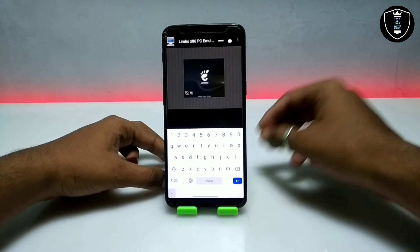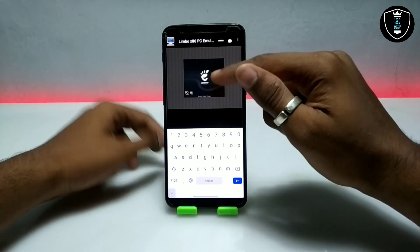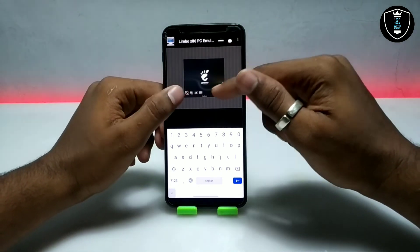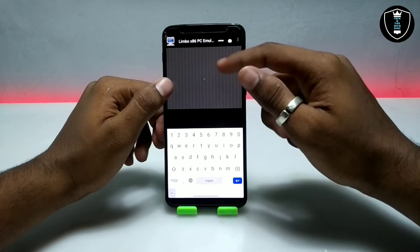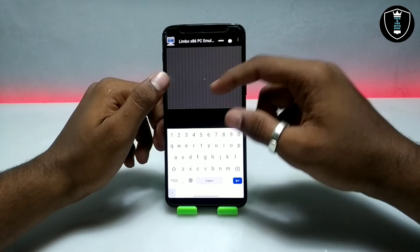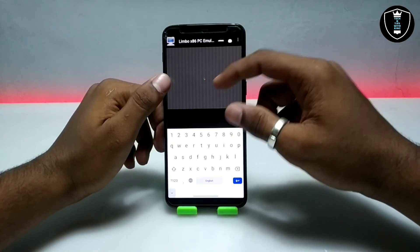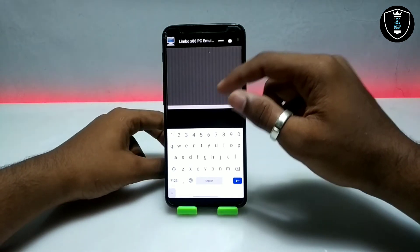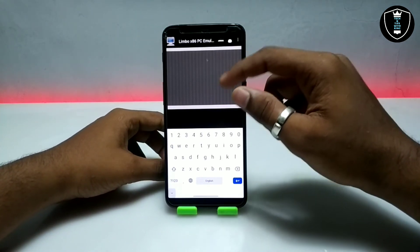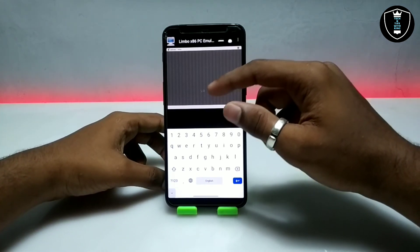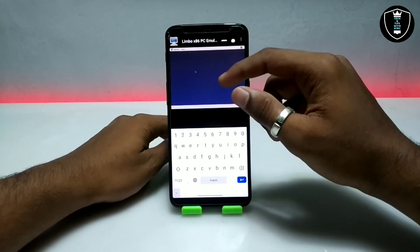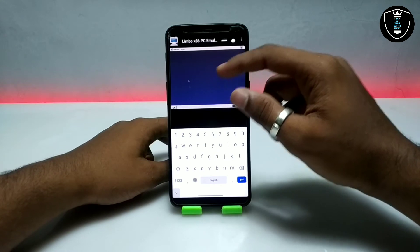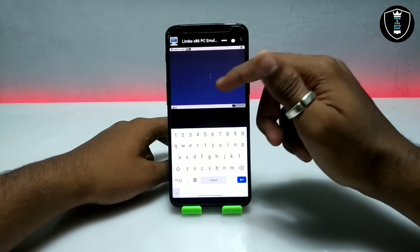As you can see, the desktop of this Linux has started loading. The mouse cursor has appeared on the screen. If the mouse is not working, you just have to zoom in on the screen and the mouse will start working. The desktop is loading up along with the wallpaper and all the icons.